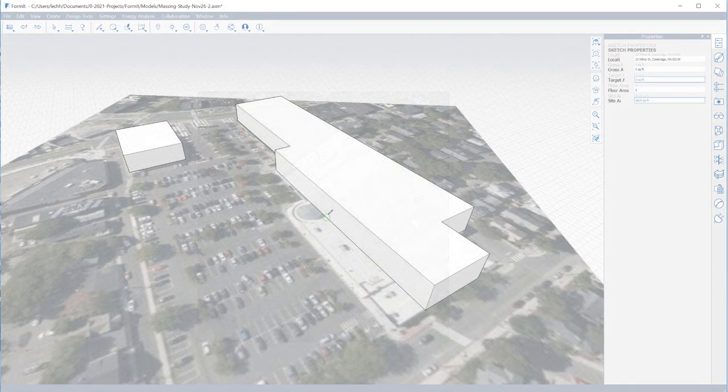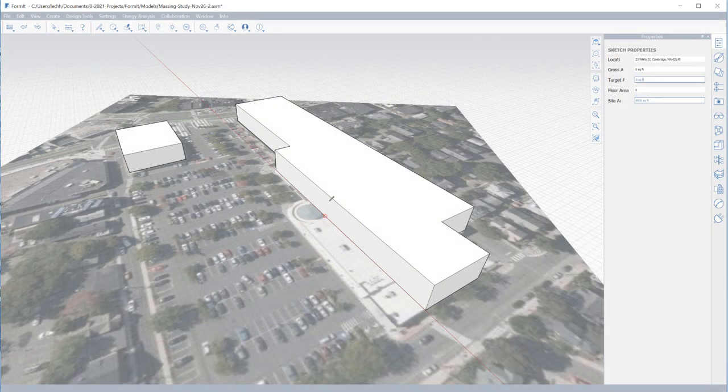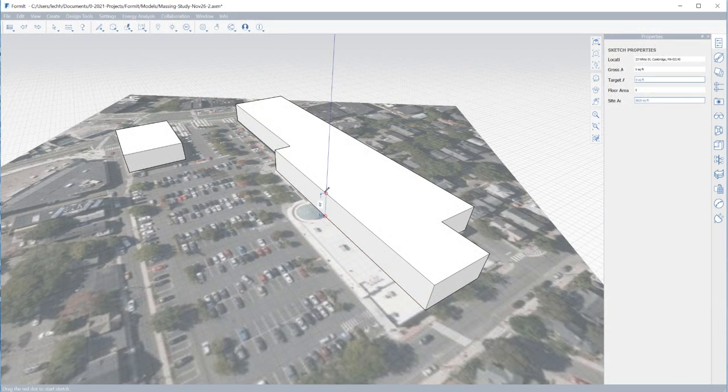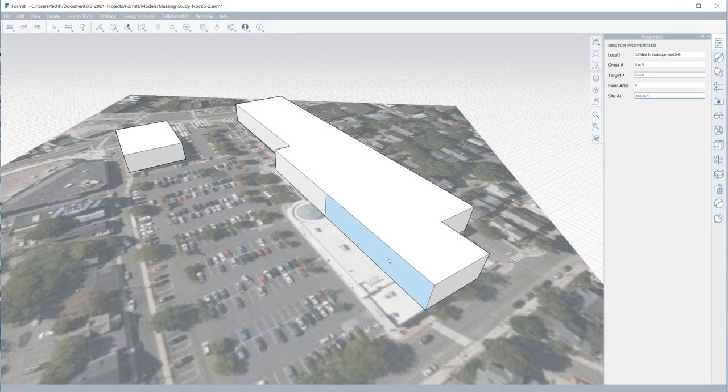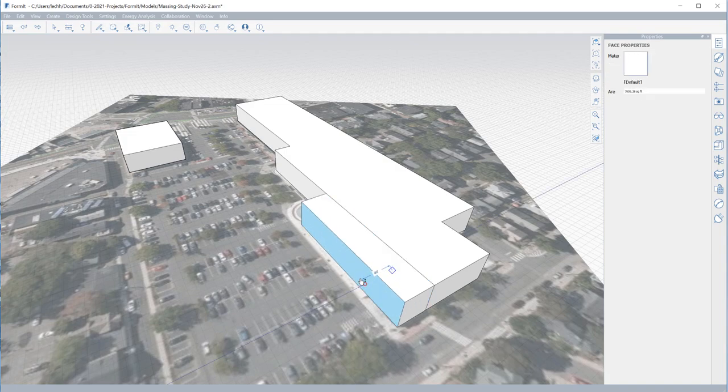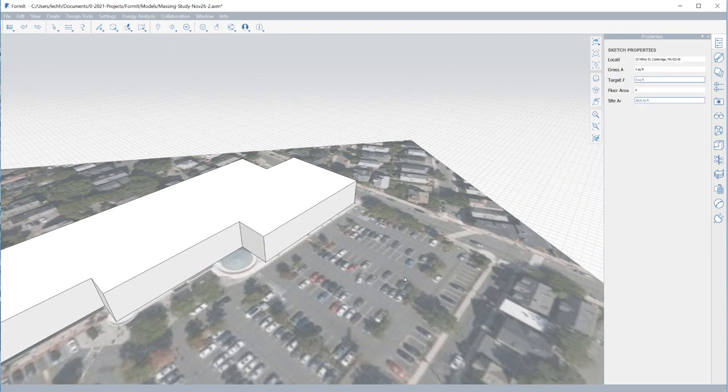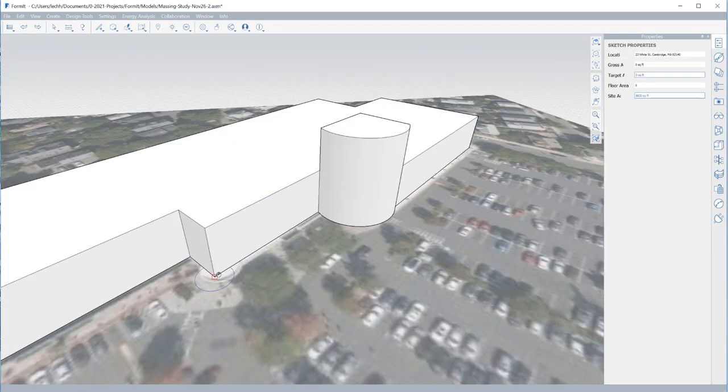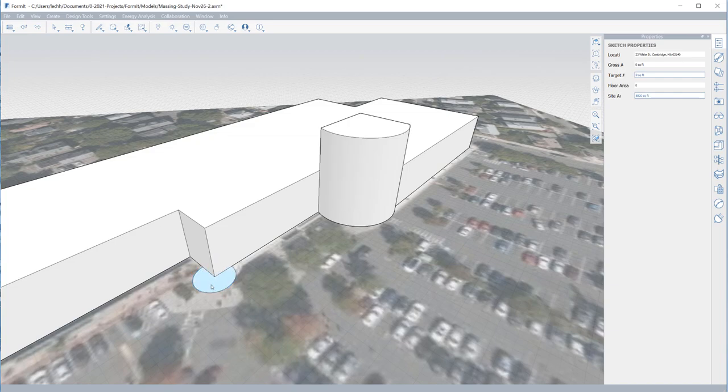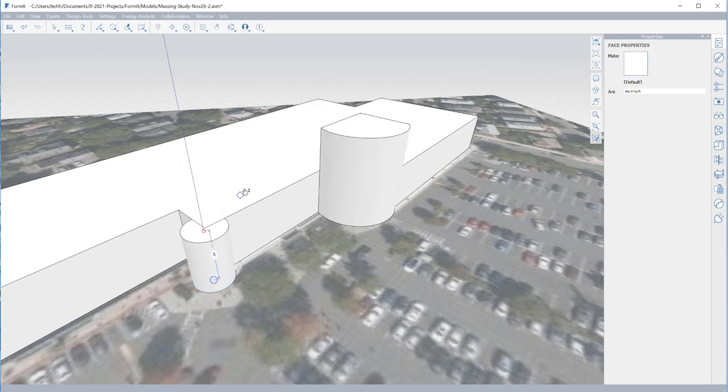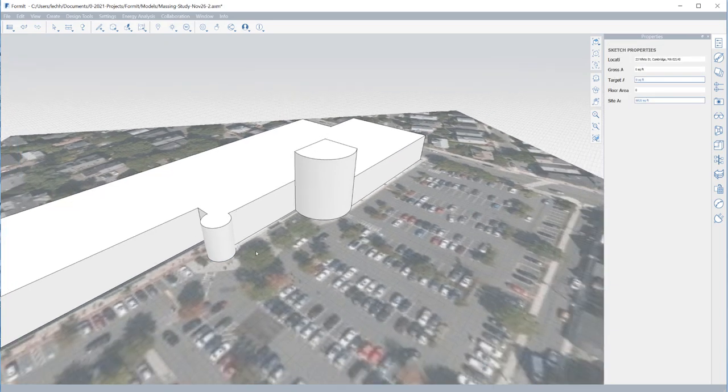Formit Pro's 3D sketching tools create solid geometry which can be edited by pushing and pulling forms for both additive and subtractive design. You will quickly learn to sketch in 3D with the intuitive features and simple interface.